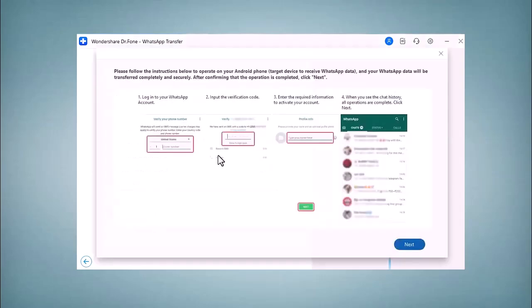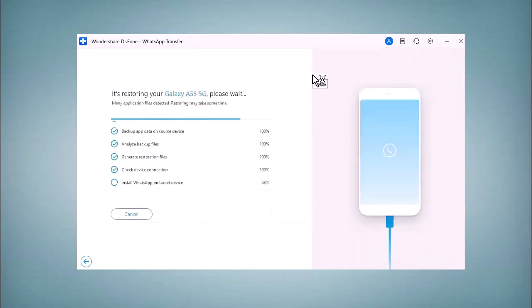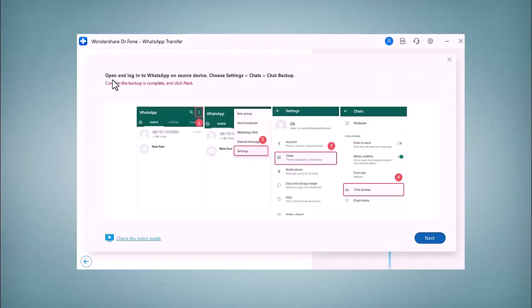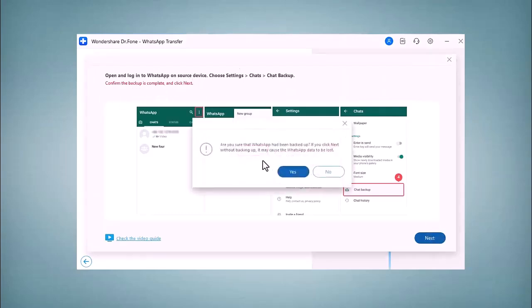Here you can see - please follow the instructions below to operate on your Android phone target device to receive WhatsApp data. You have to open and log in to WhatsApp on the source device, choose Settings, Chats, and then Chat Backup. Click Next and click Yes.